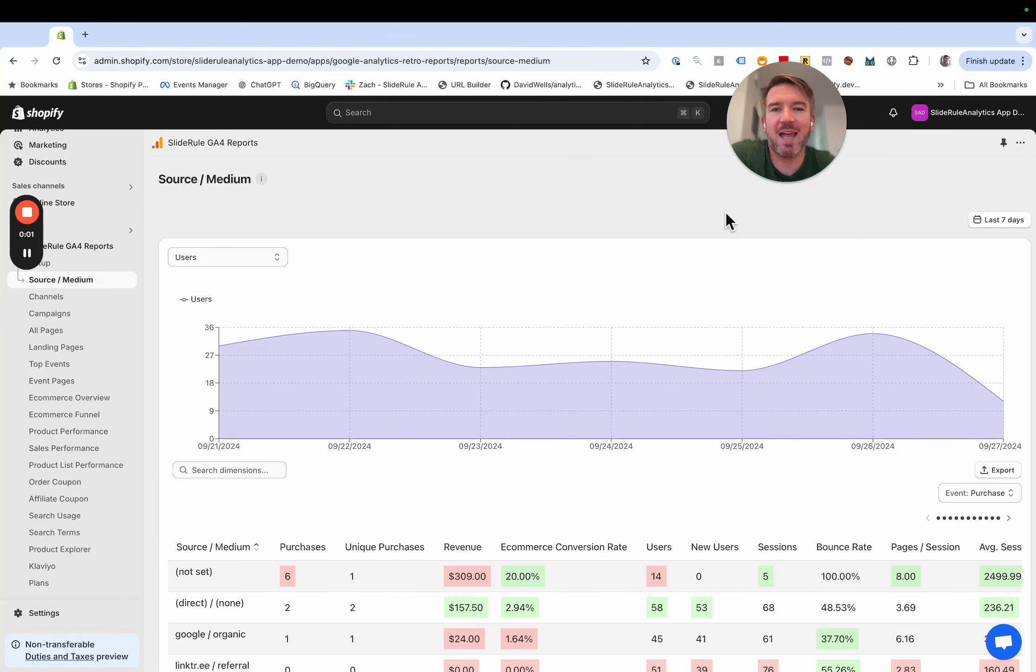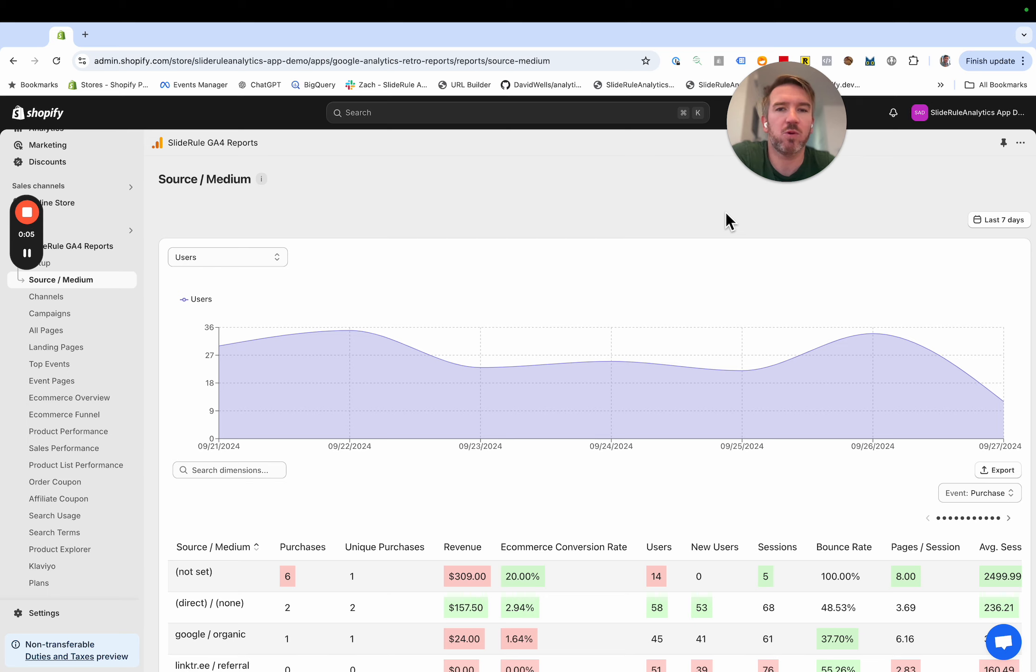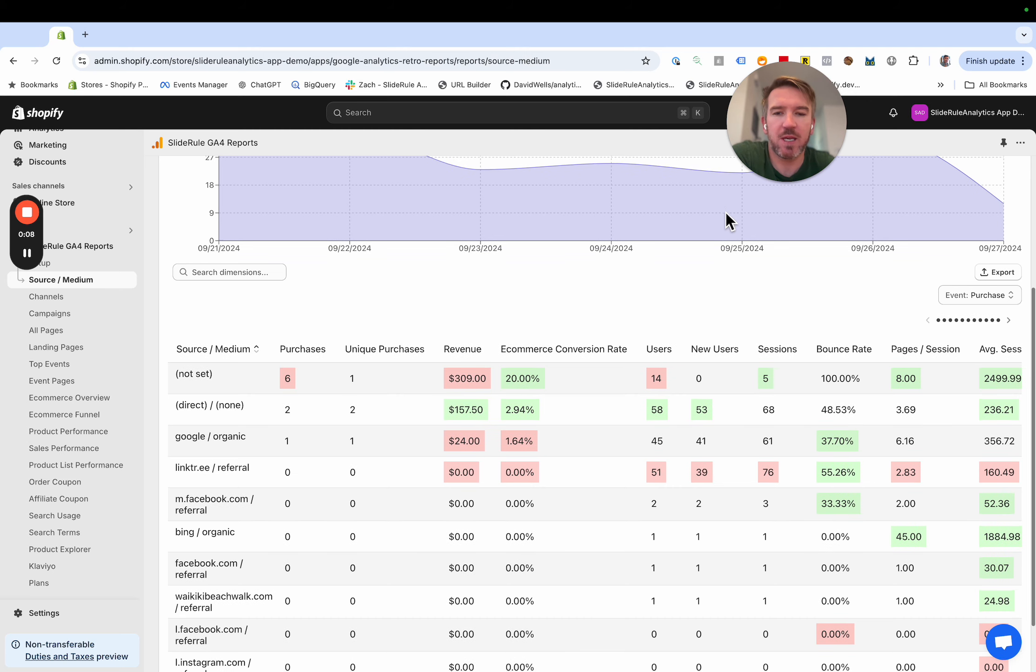Hello, we've added a simple but powerful feature to the SlideRole Google Analytics 4 Reports app. You can see it here, hopefully pretty obvious.